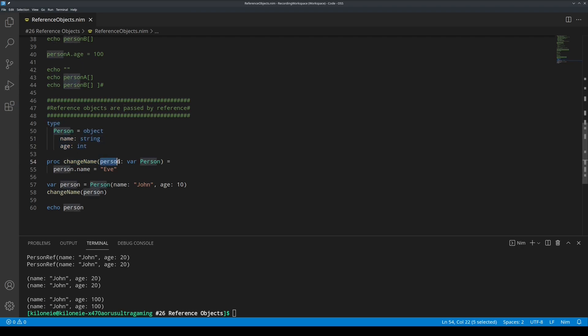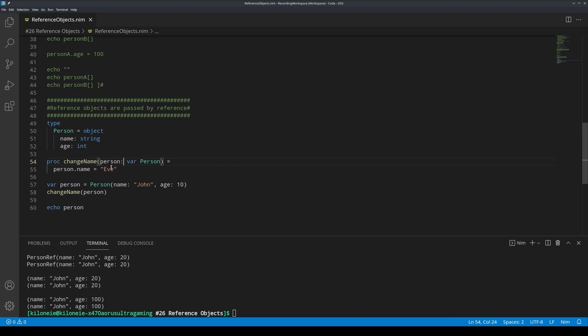we have a proc called change name, to which we give it a parameter of type var person. This var will allow us to modify it directly. So, just simply person dot name to some value.